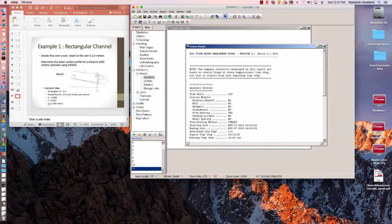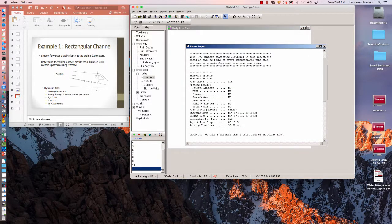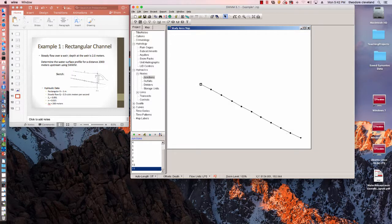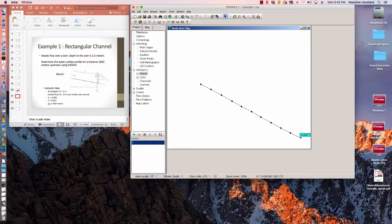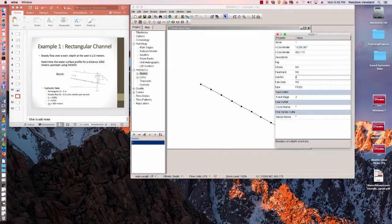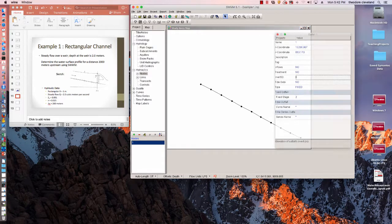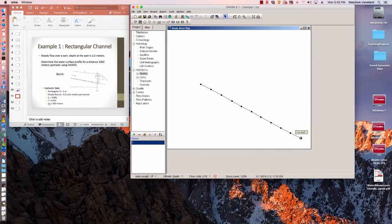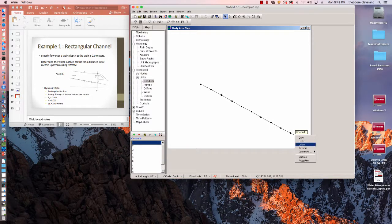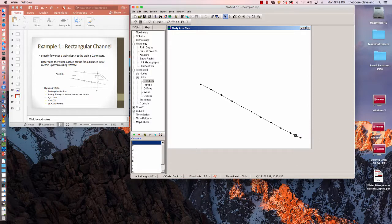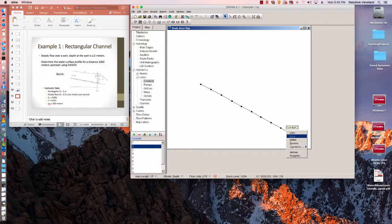And the next issue is outfall 1 has more than one link or an outlet link. And what that means is the flow directions are wrong. So if we reverse all these.